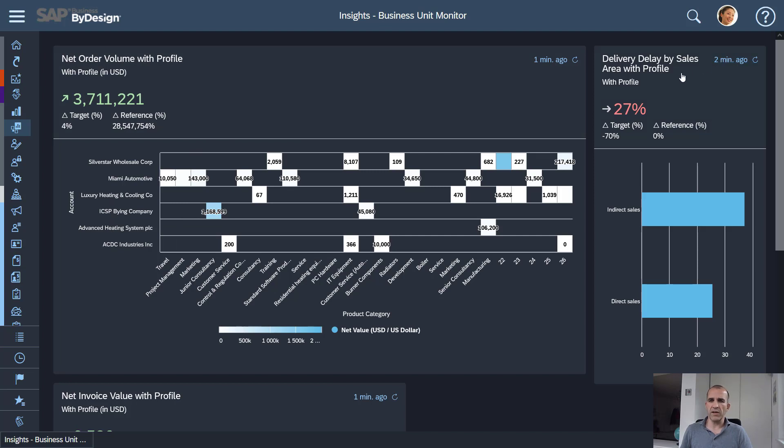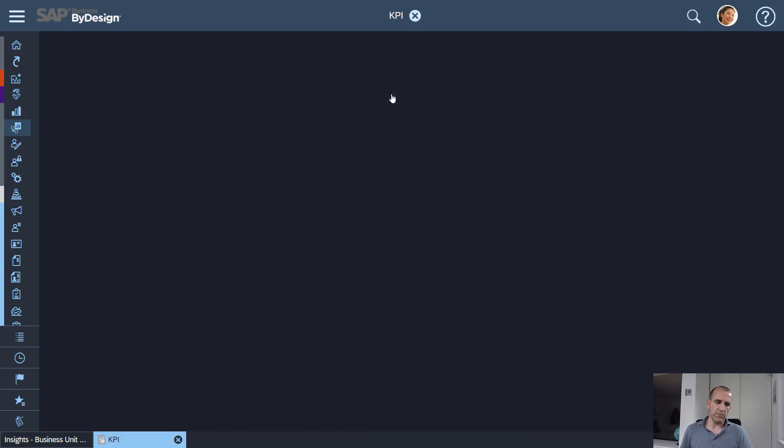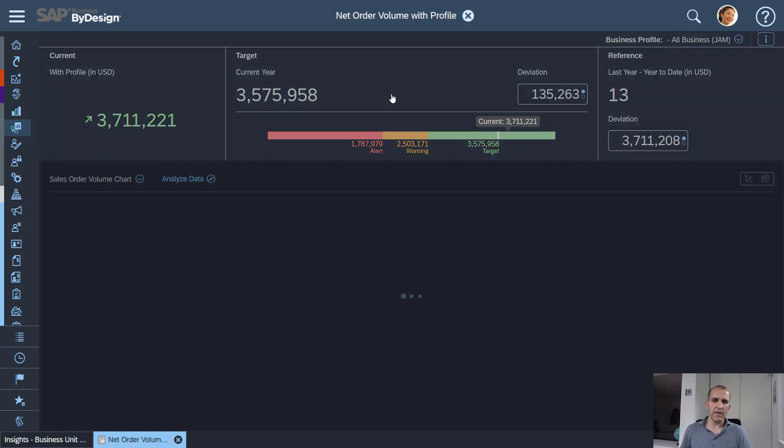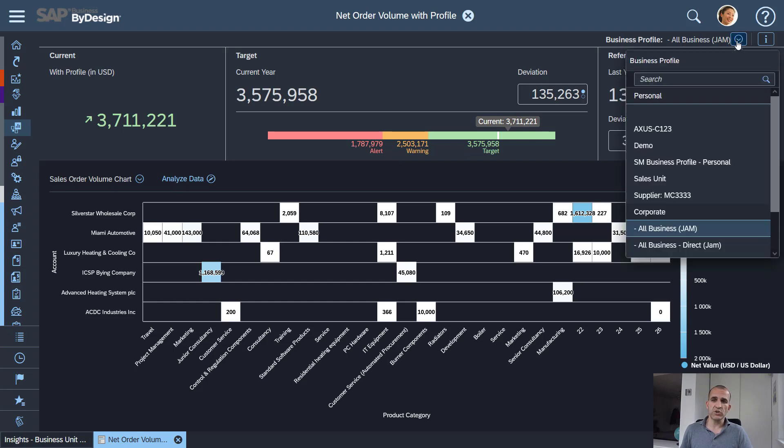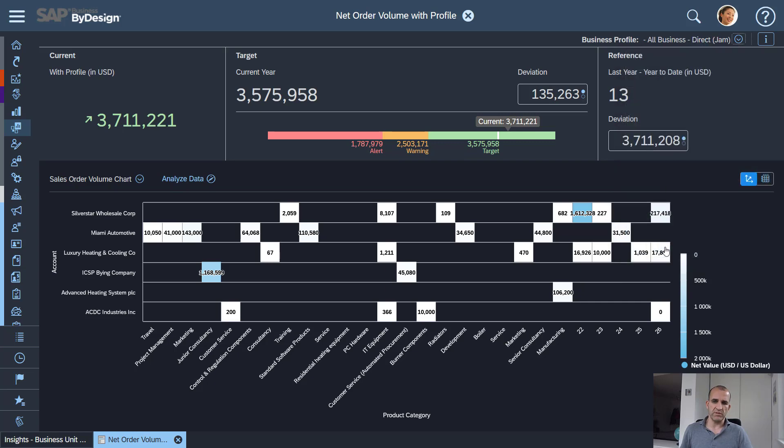I see a KPI which reports my delivery delay in various sales areas and if I go now into such a KPI with the analytical profiles I will be able to easily switch the context. So let's say I'm currently here in a business profile which is for all my business units and now I can switch here with one click into only seeing my direct business unit.